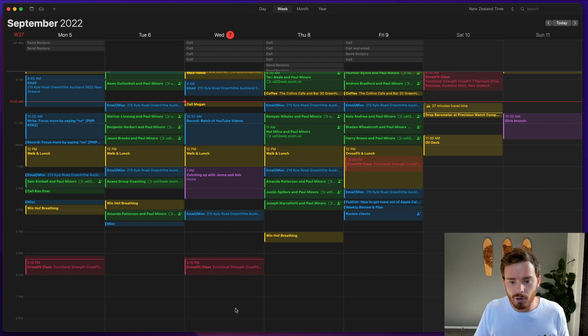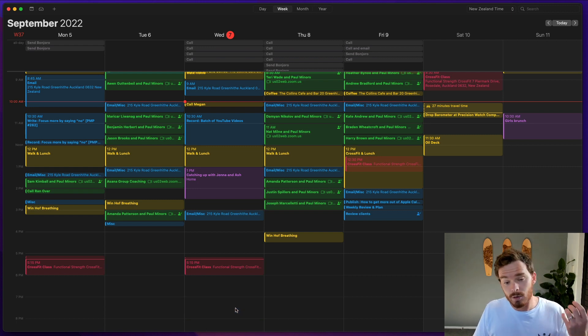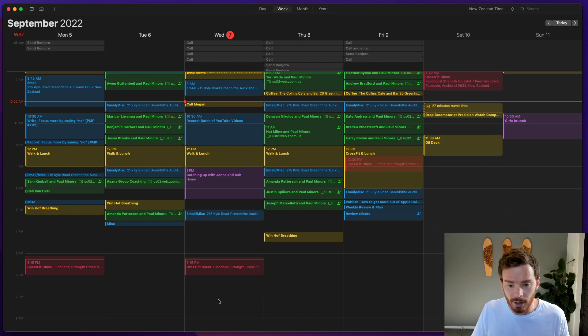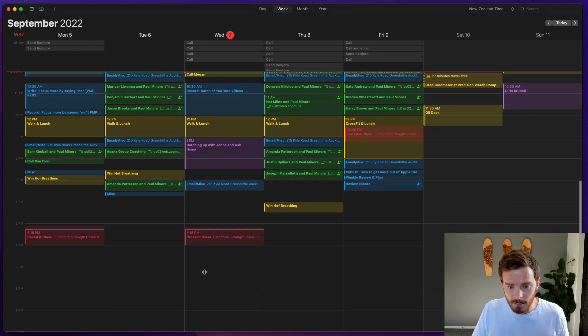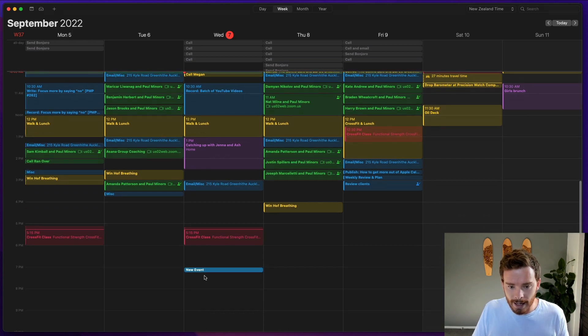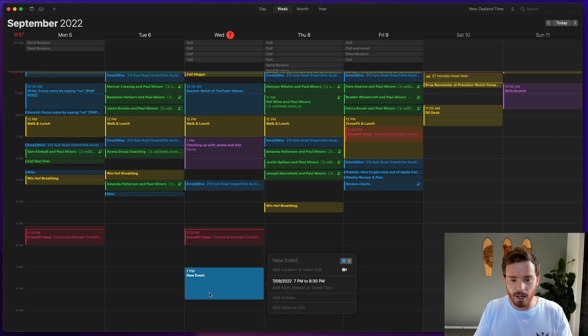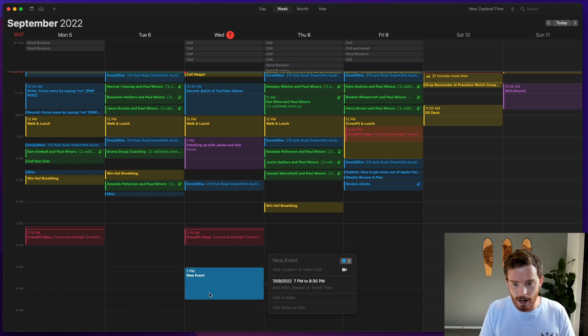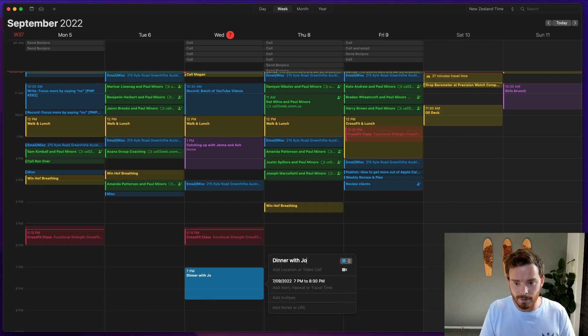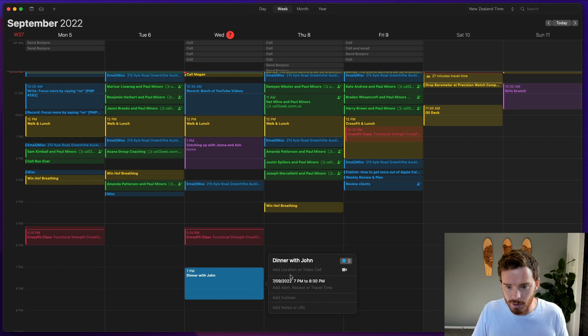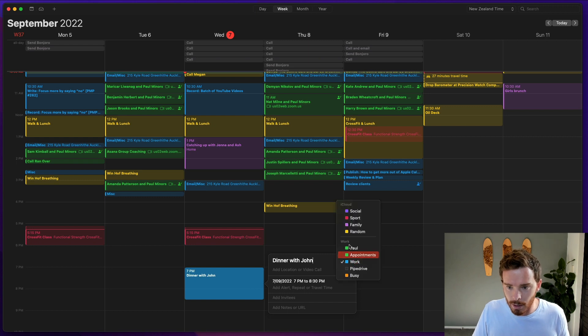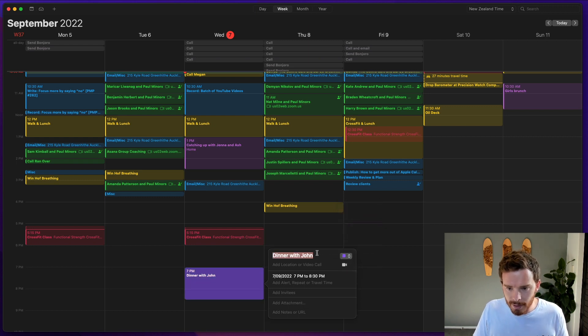Personally, whenever I'm creating a new calendar appointment, and this is one of the benefits of working in the week view, is that I will actually just click and drag with my mouse. So I can set the duration and the time just by clicking and dragging. And then I'll type my event name. So dinner with john, this would be a social appointment.